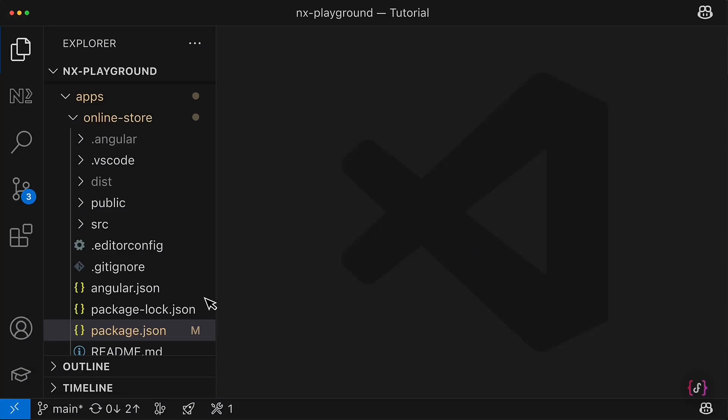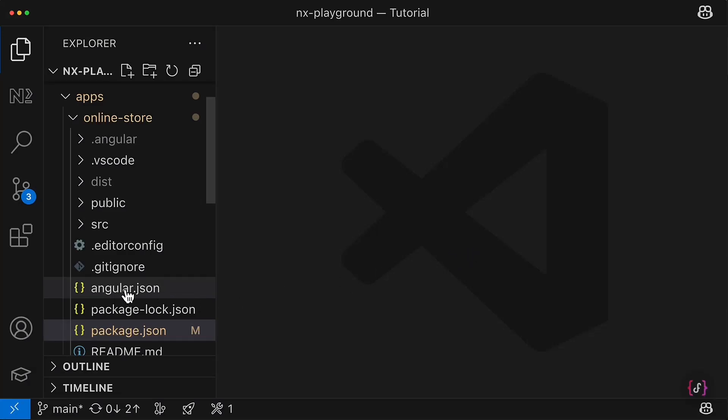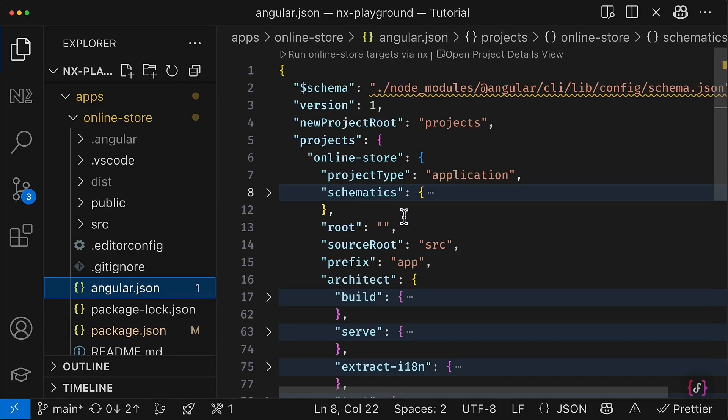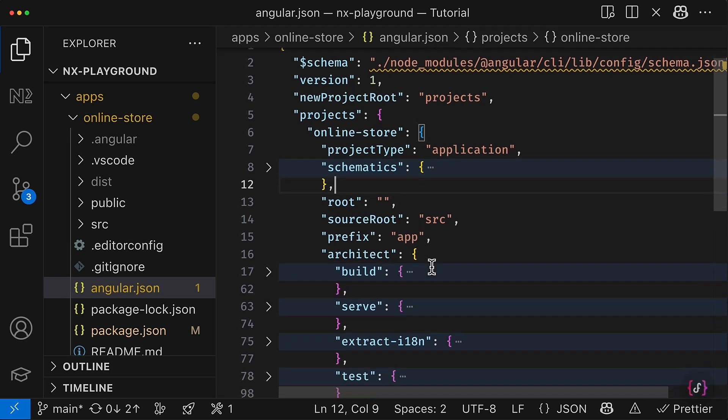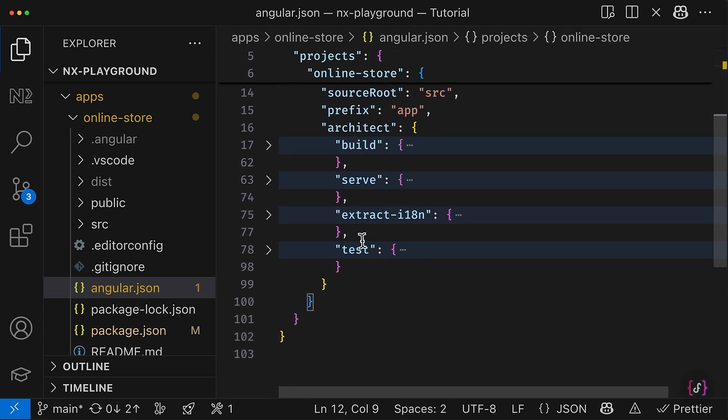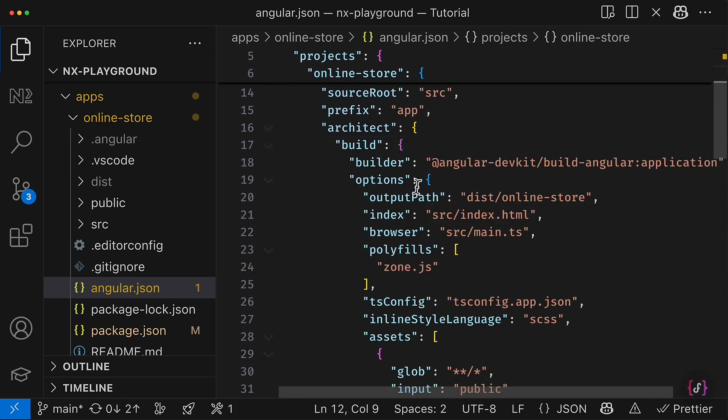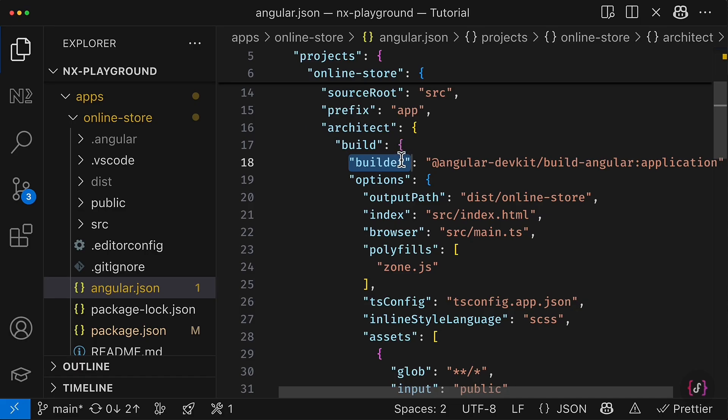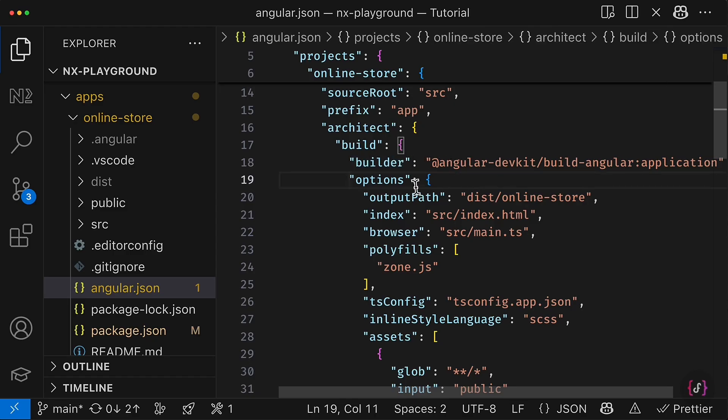So if you have a look at the Angular JSON file, you will see that it has very similar concepts to what we have in NX. So here the builder inside the Angular JSON—this is pretty much the same what is executor in context of NX.